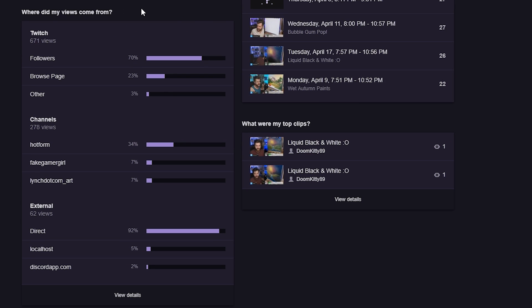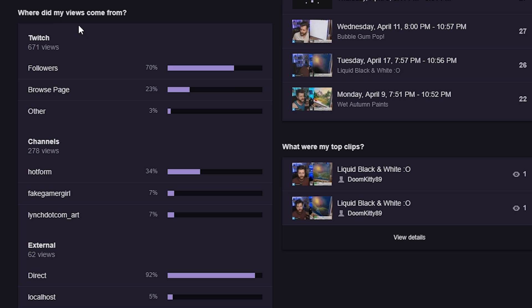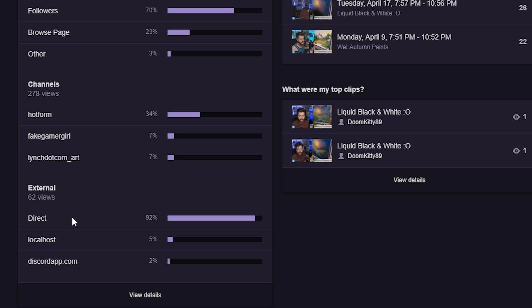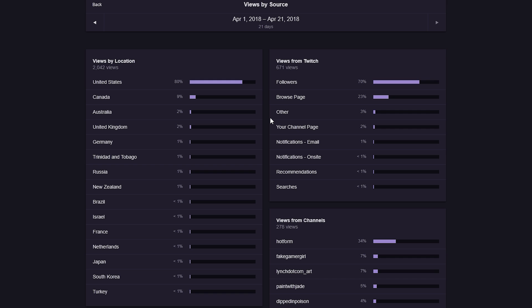The most important thing is this bottom left corner — where did my views come from. It shows I had 671 views broken down by source: most were followers at about 70%, the rest came from Twitch's browse page, and 3% from other. Then it shows what channels drove viewership to my channel — essentially who is raiding or hosting me, whether it's a typed-in host or an auto host — and here are all the external views, with direct from Twitch being the highest, then local, then Discord.